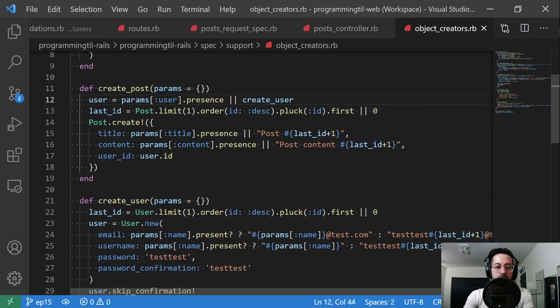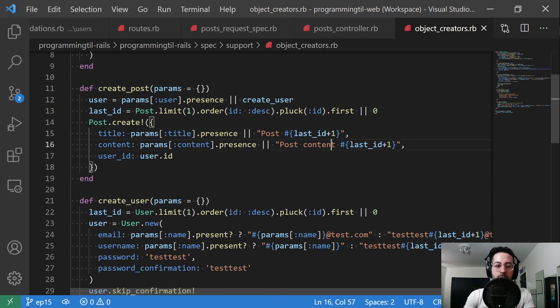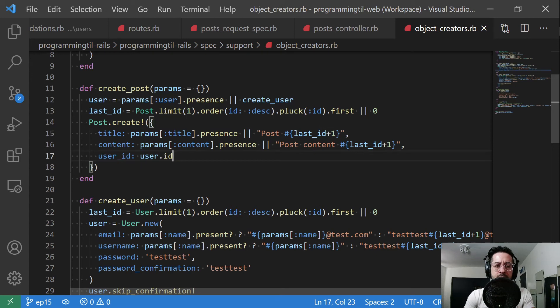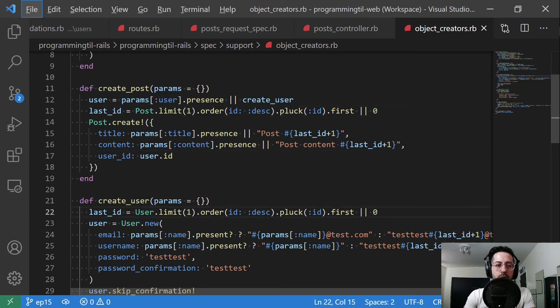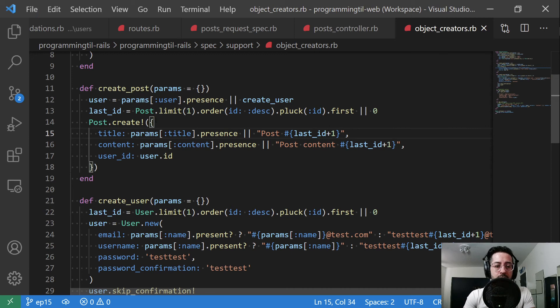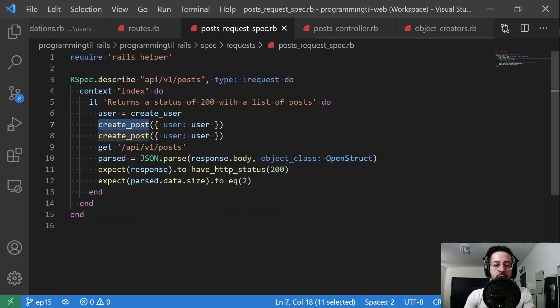We're going to get the last ID. That way we can give each of these a distinct title or content effectively. So post create title content and the given user ID. This is a lot of active record. Now you had this here before too. We will cover more active record stuff in depth at a later time. If you have questions now, go ahead and leave a comment below. And so that's this. And then we have this spec here.